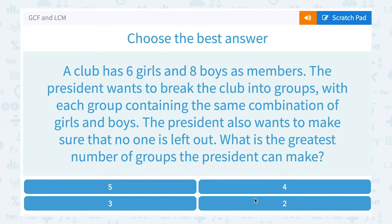A club has 6 girls and 8 boys as members. The president wants to break the club into groups with each group containing the same combination of girls and boys. The president also wants to make sure that no one is left out. What is the greatest number of groups the president can make?